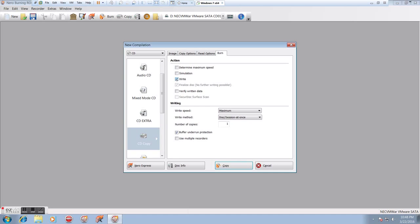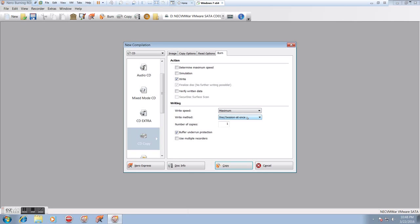We're going to choose write. Finalized disk obviously is going to be auto-checked because once you copied it, you're done. We don't need to do a simulation. We don't need to determine the maximum speed. We don't really need to verify the data. We're going to go to maximum. We're going to do disk at once. Number of copies. Buffer underrun, yes.